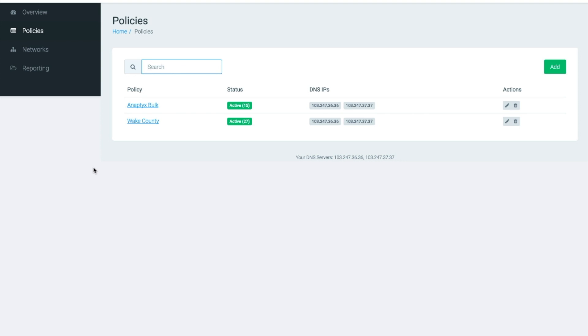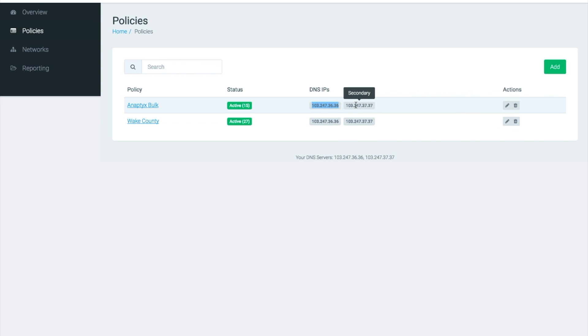Anyway, moving back to the DNS IPs, find the appropriate DNS servers for your policy. Here we can see the system has specified the standard addresses, a primary address of 103.247.36.36, and a secondary address of 103.247.37.37.